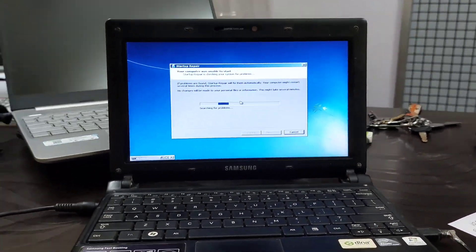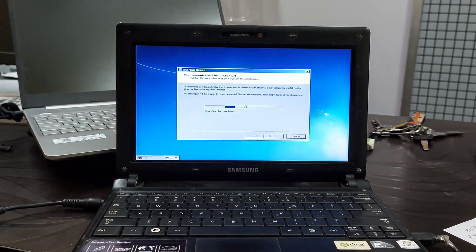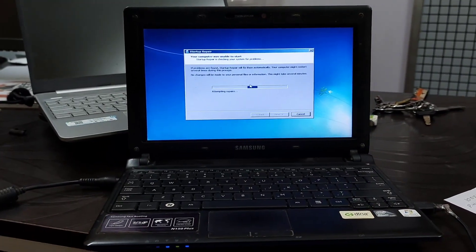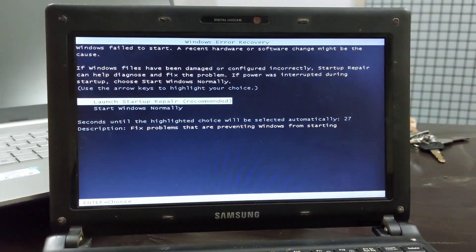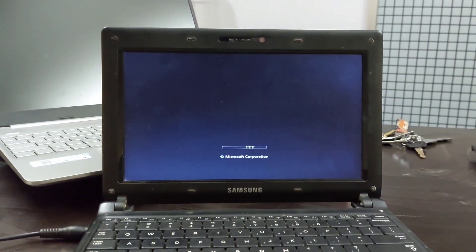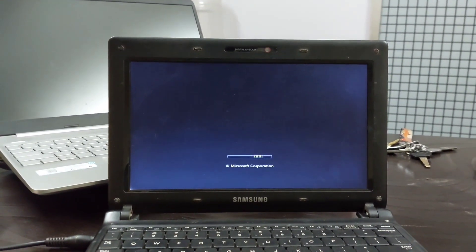It is important to make a system recovery backup prior to running startup repair. To start the repair, insert your system repair or installation CD and turn off your computer. Wait about a minute and turn your computer back on.